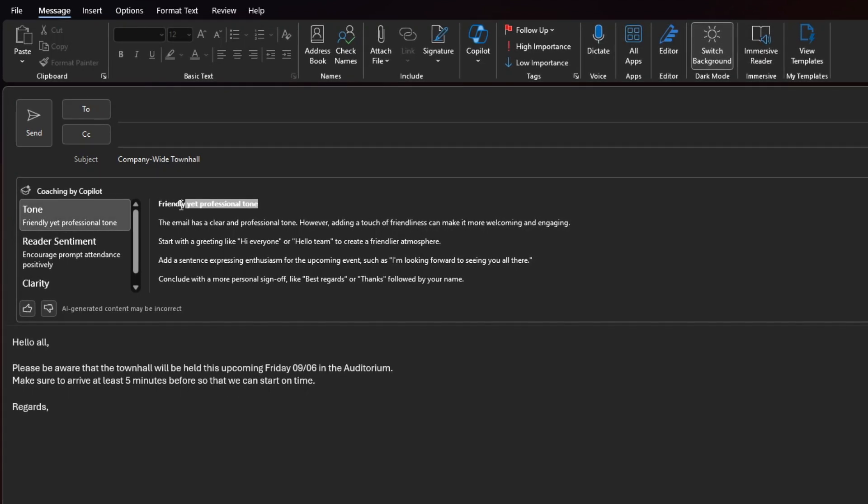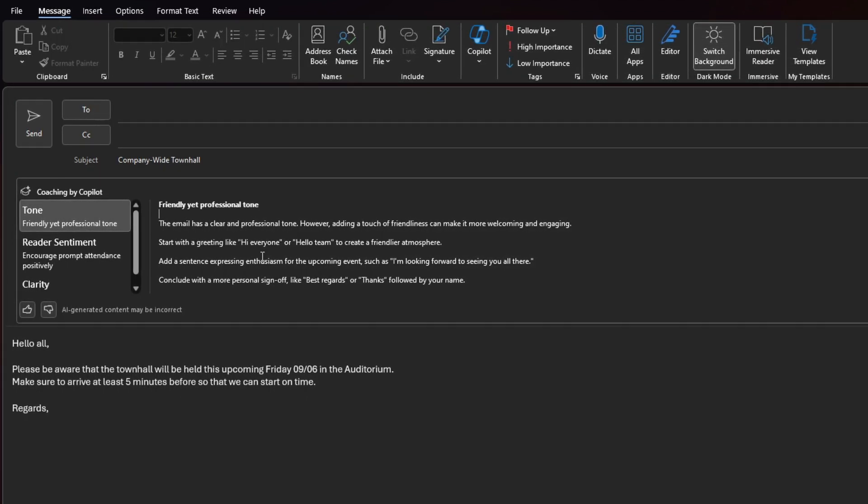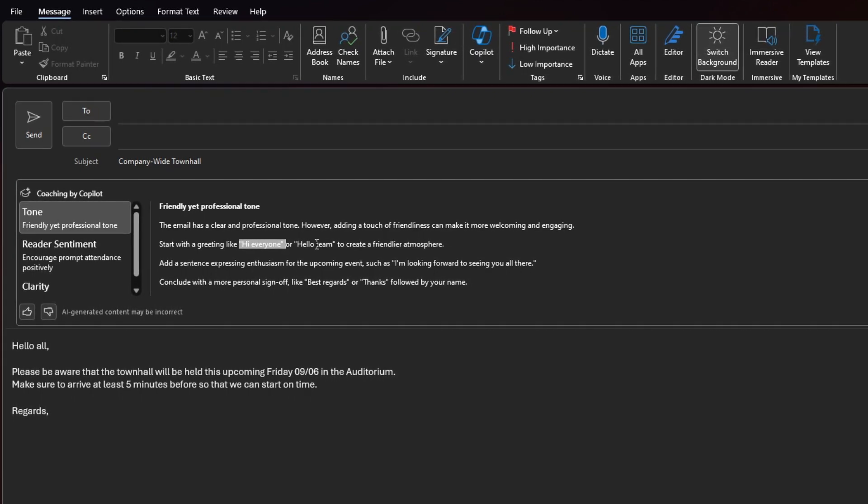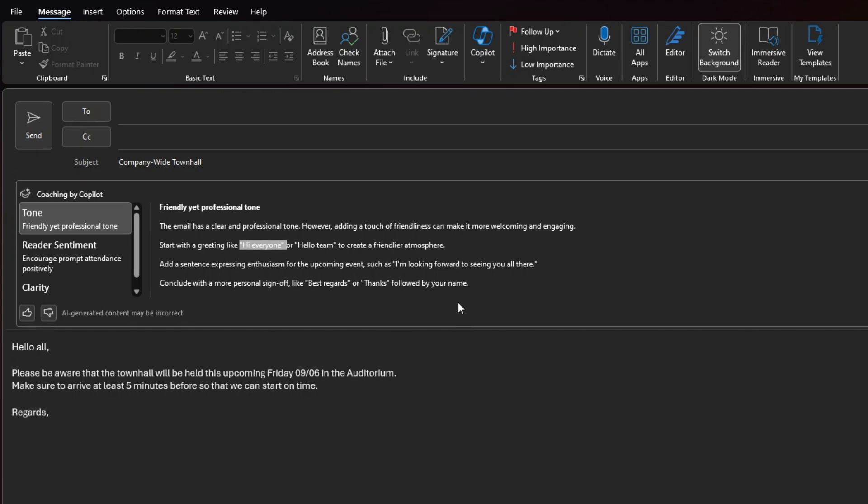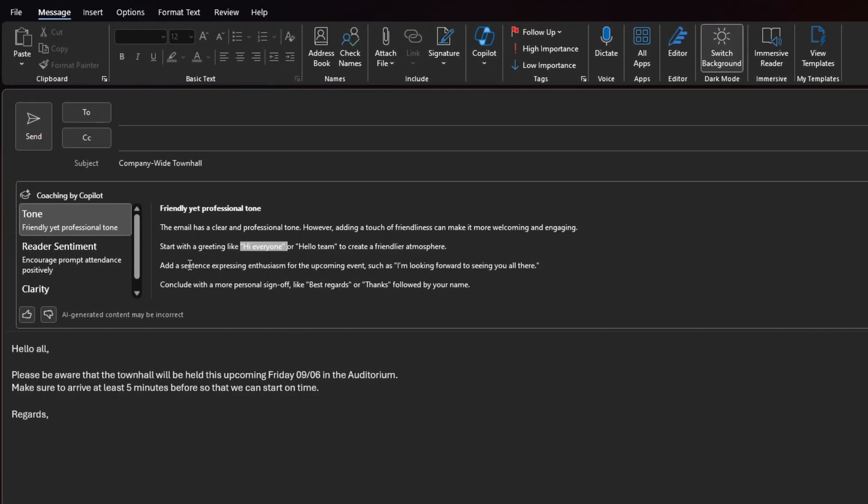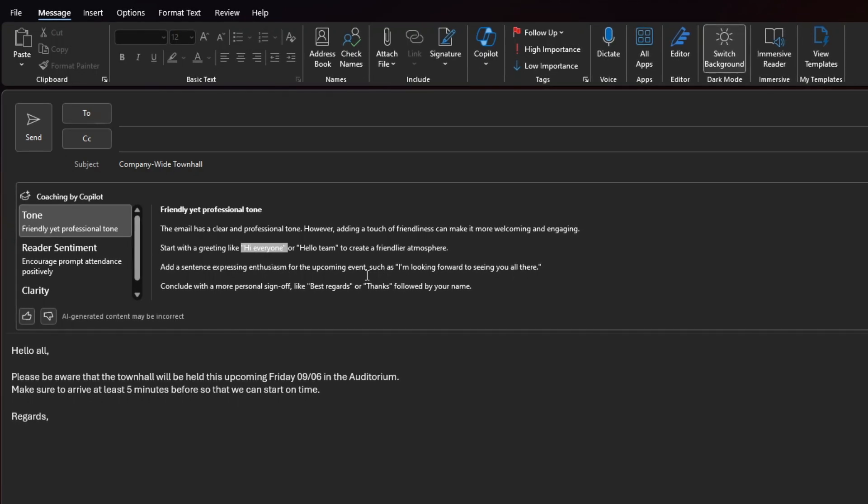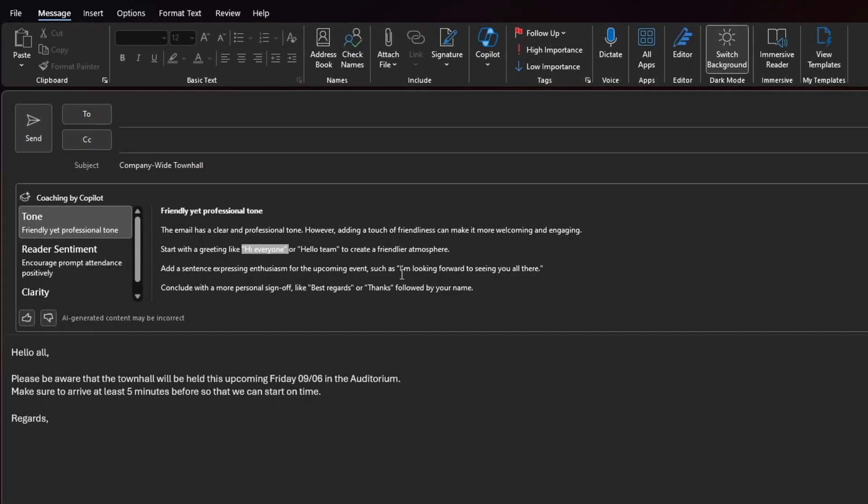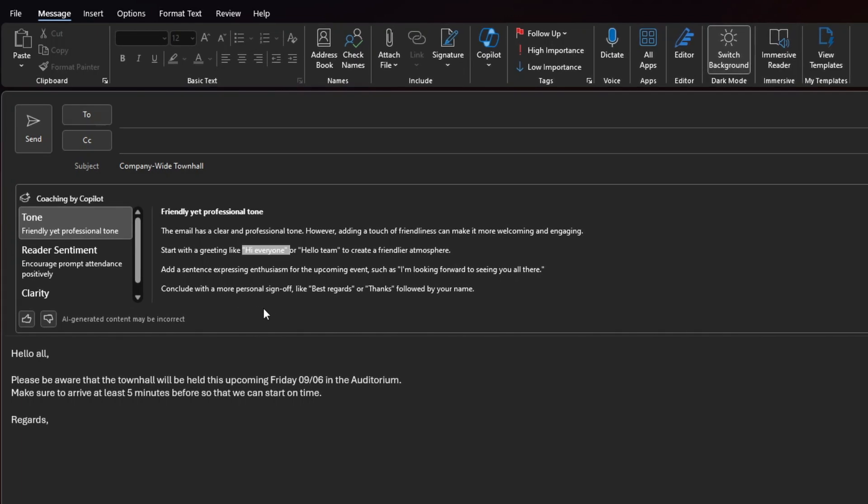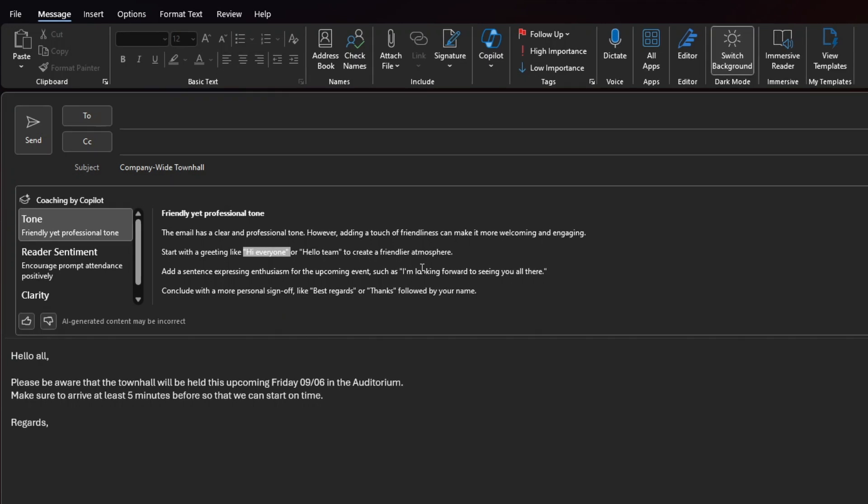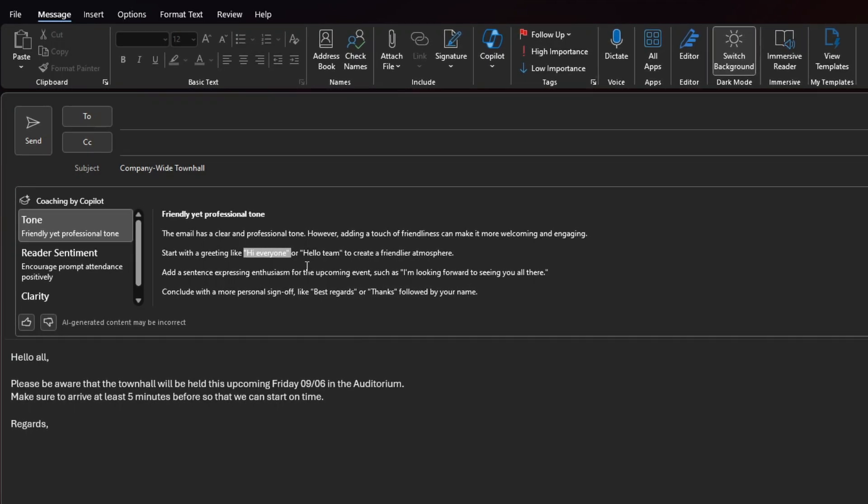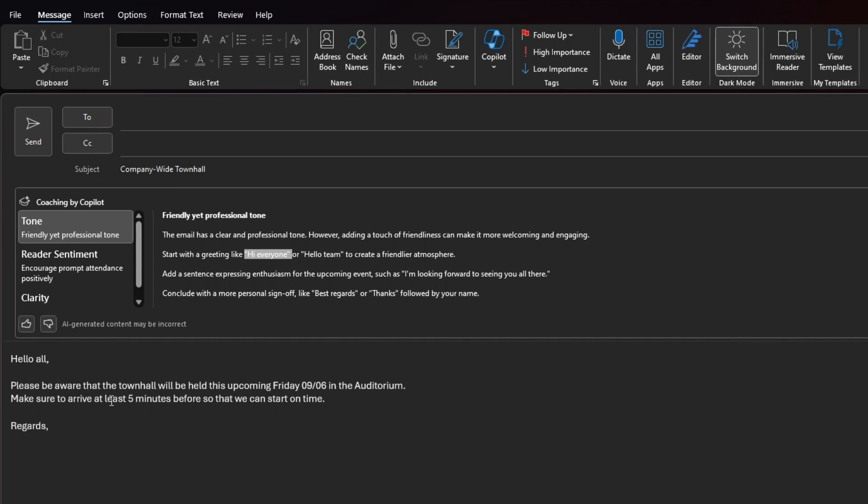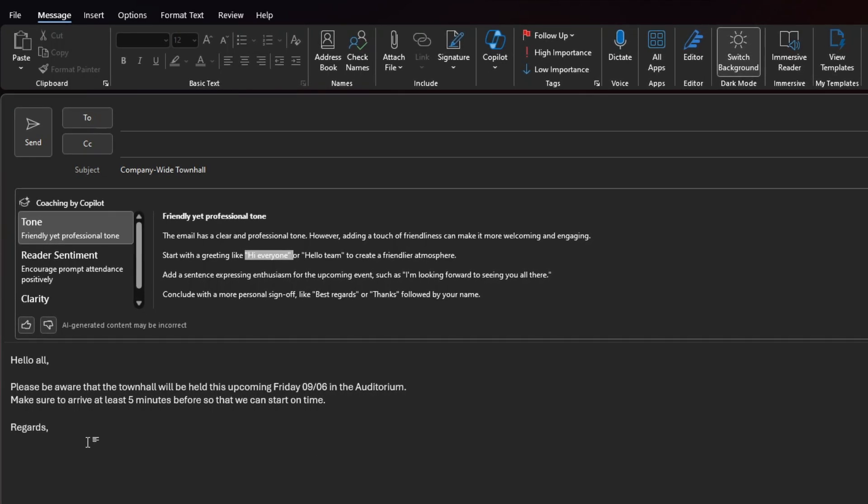So friendly yet professional tone, it's saying that my email is friendly but yet professional and it's recommending to start with things like Hi Everyone or Hello Team to create a friendlier atmosphere. It's also suggesting to add a sentence expressing enthusiasm for the upcoming event such as, I'm looking forward to seeing you all there and to conclude with a personal sign-off like best regards or thanks followed by my name. So as you can see, it did a very good job providing some suggestions to make this email a little friendlier yet keeping it very professional.